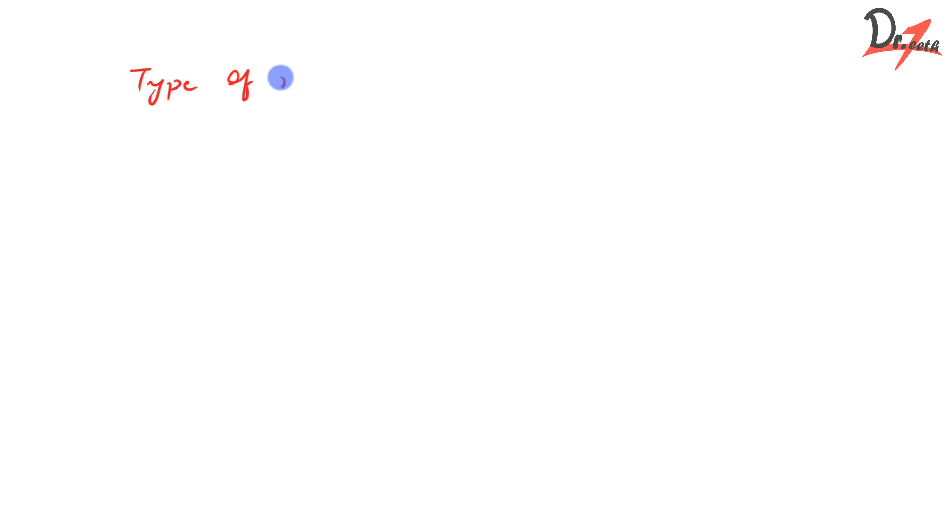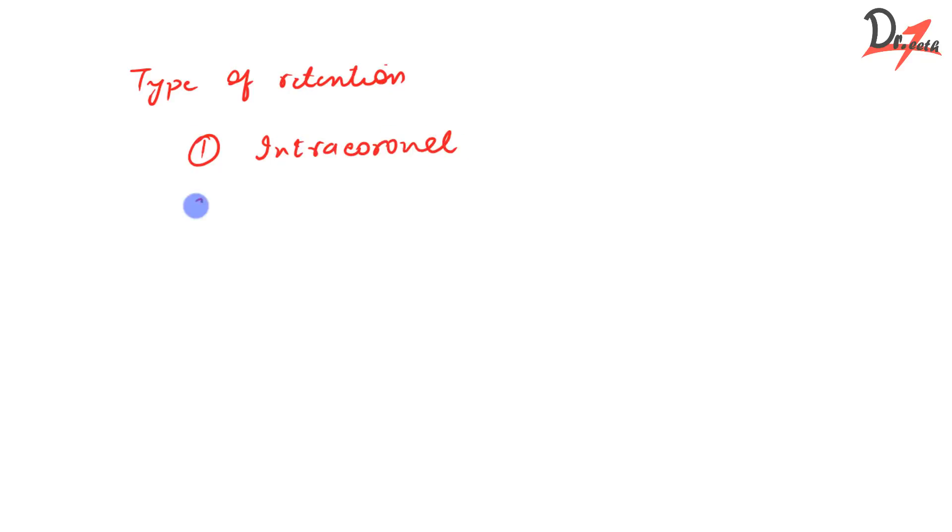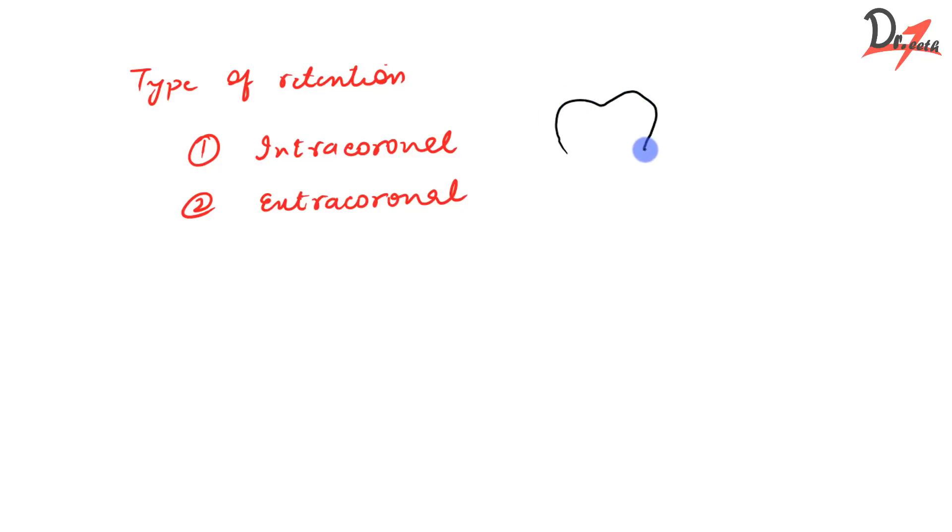Based on the type of retention, RPD can be intracoronal or extracoronal. In intracoronal, as the name says, if this is our abutment teeth, the retentive component will be placed within the abutment teeth. Extracoronal means the component will be outside the teeth. It won't be within the confines of the teeth. So that is depending on the type of retention.